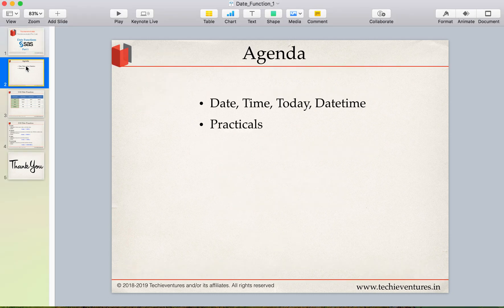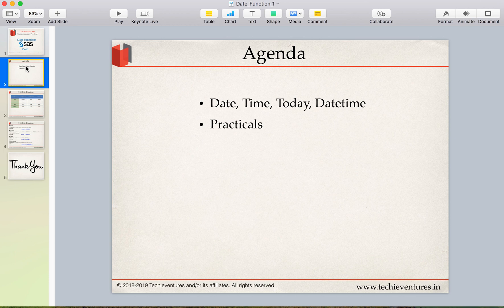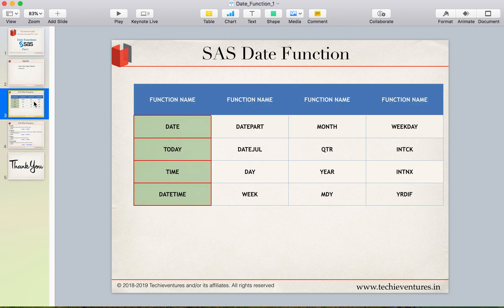So in today's session we are going to talk about four very easy functions and very helpful. They are date, time, today and datetime functions and we will do a small practical to understand them. These are really very easy.